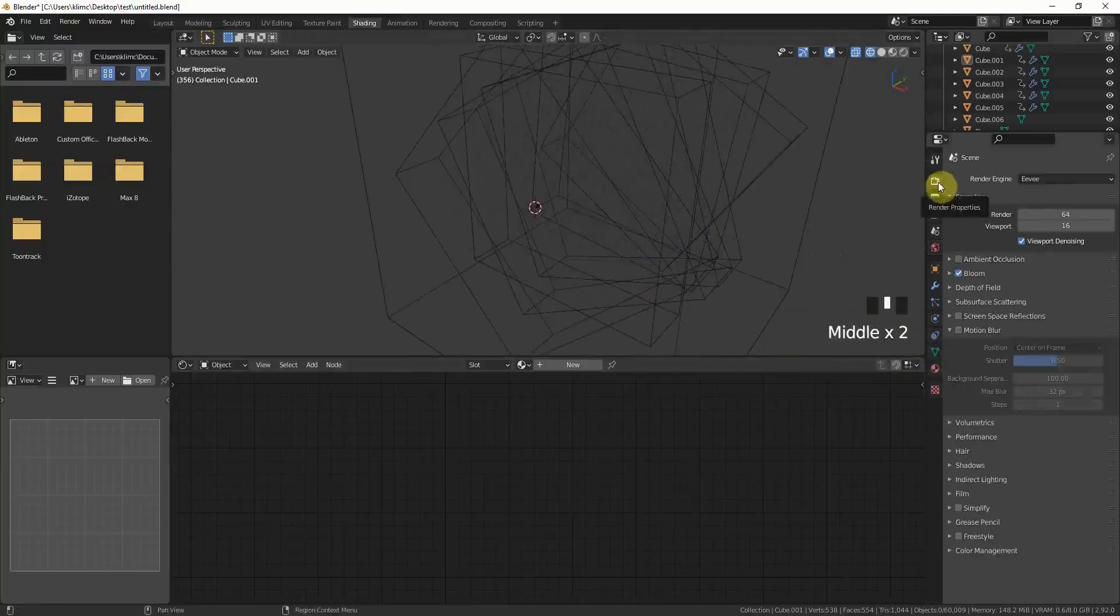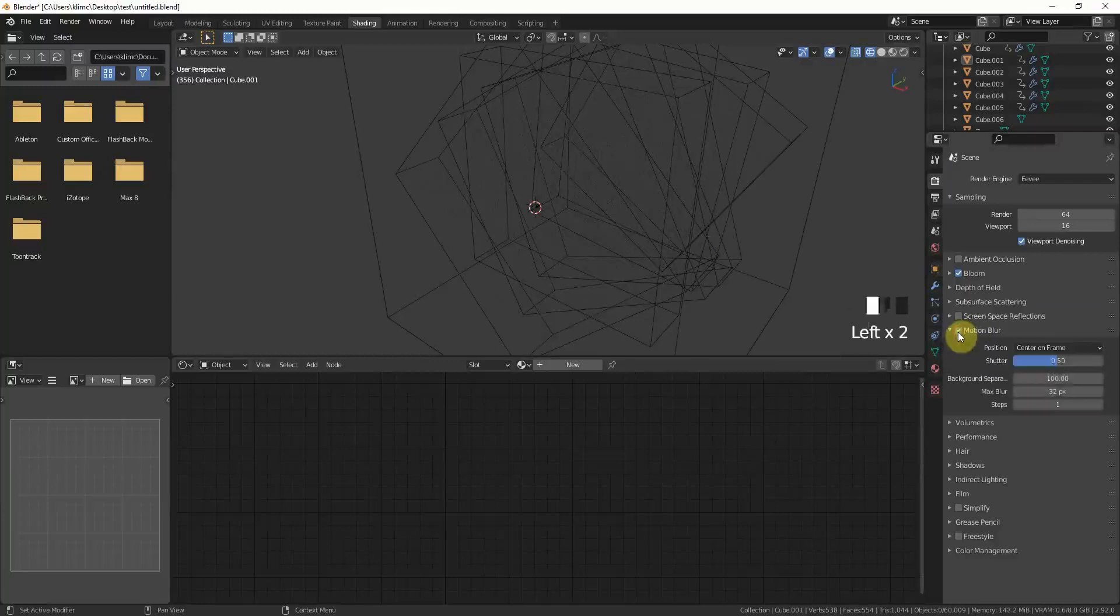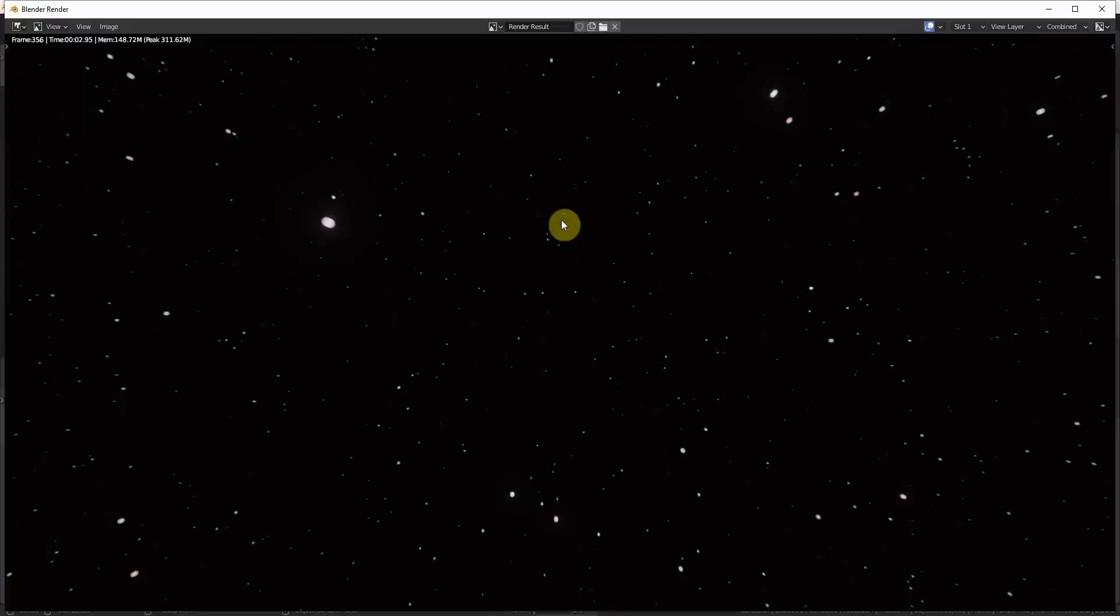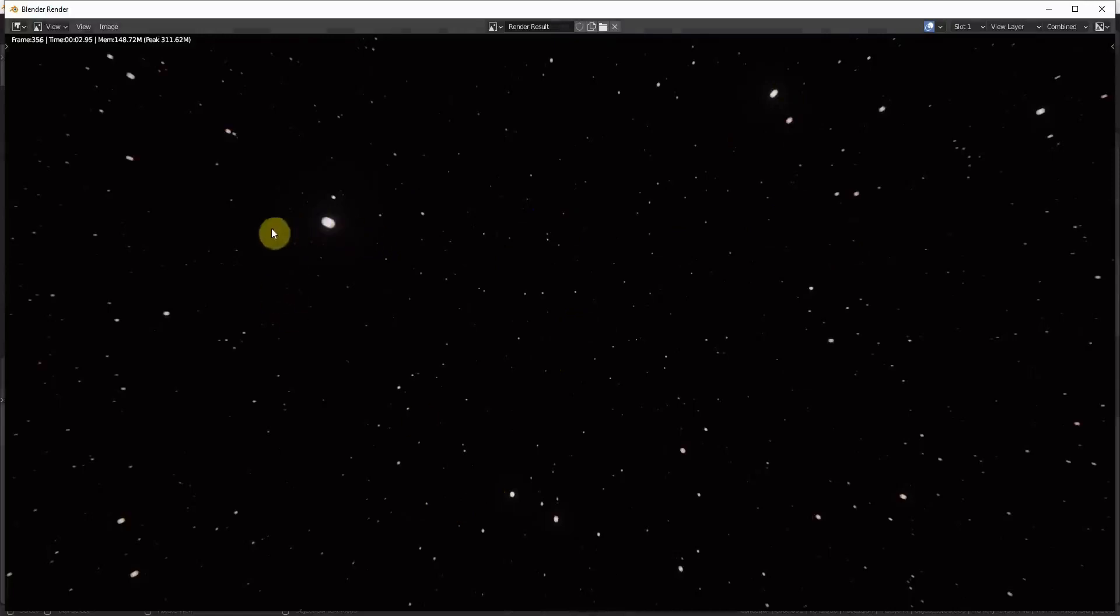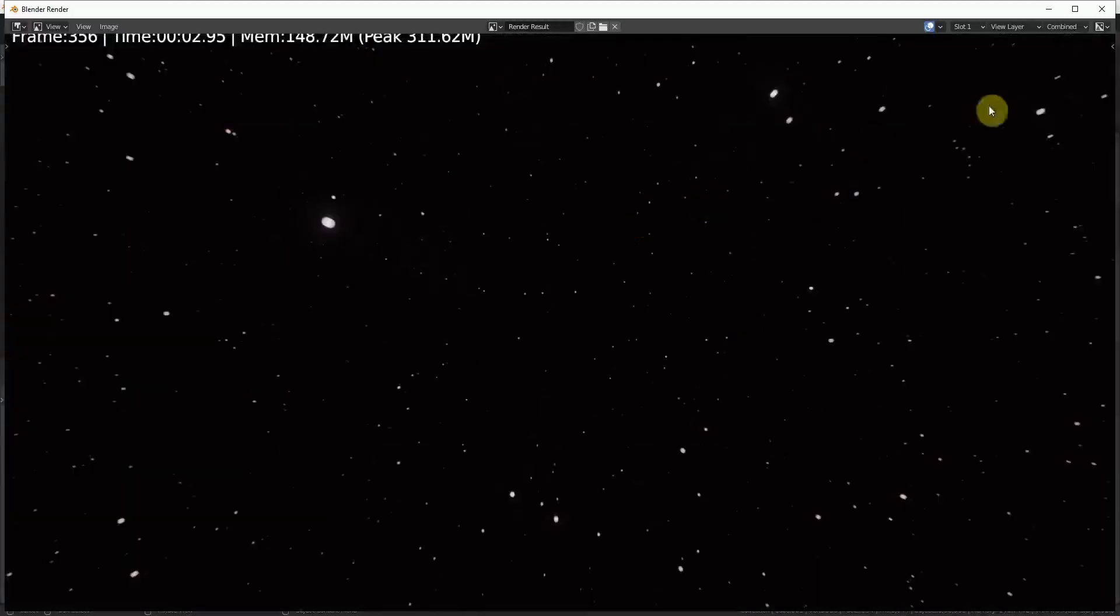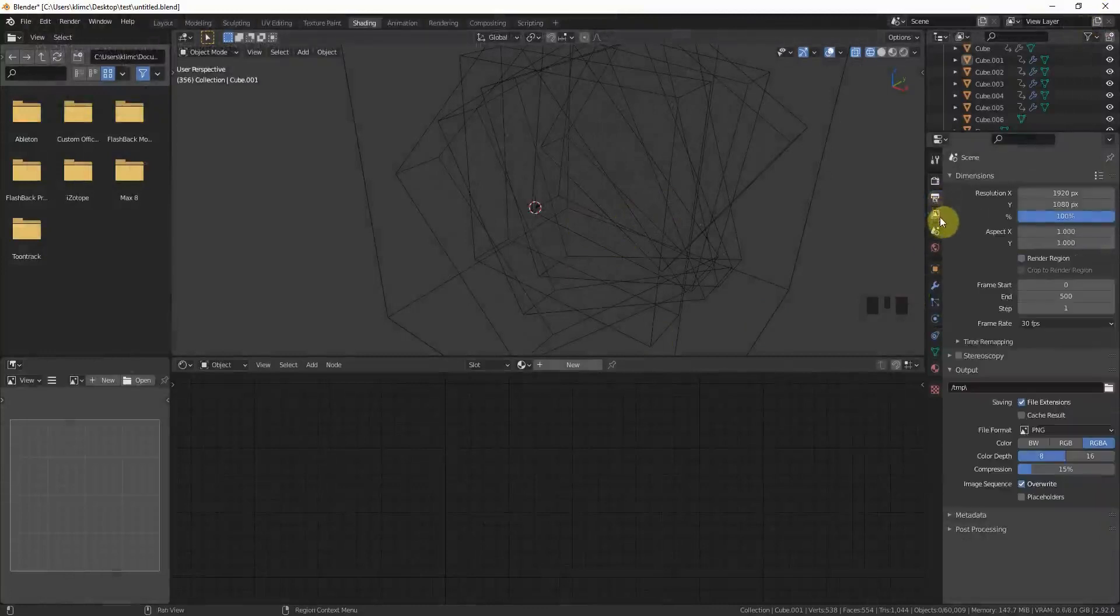The next thing we want to add is some motion blur before we render it out. For this, we have to go to the render properties, just activate the motion blur. The default settings are quite good. Just hit F12 again just for a quick check and you can see those beautiful stretches here which gives you the impression that the stars are actually moving. This effect is really really nice. It adds a lot to the scene overall.